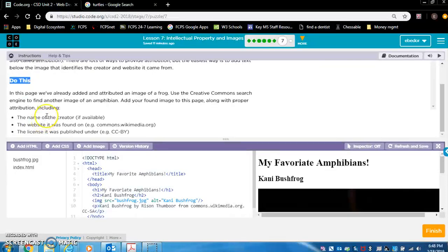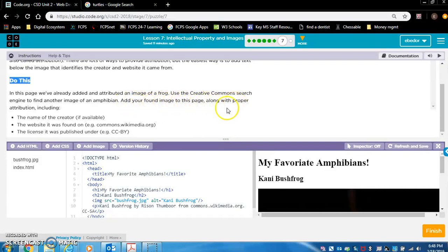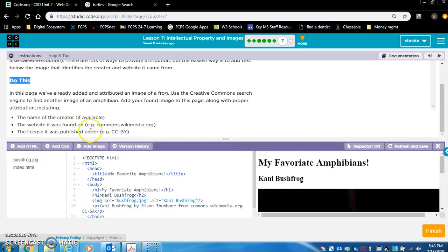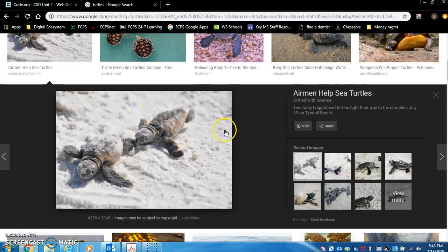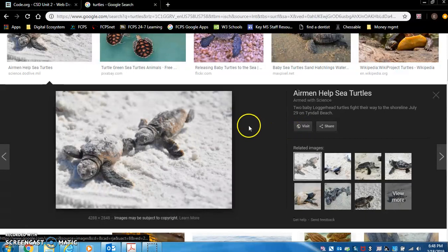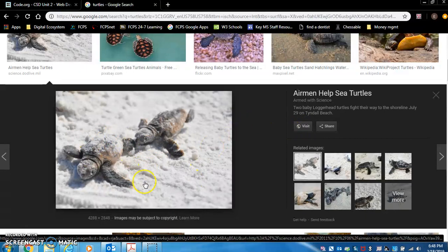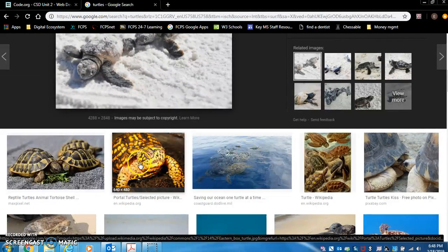Do this. In this page, we've already created added and attributed an image of a frog. Use the creative commons search engine to find another image of an amphibian. Add your found image to this page, along with proper attribution, including the name of the creator, the website it was found on, and the license it was published under. So I think I did do this right after I toggled with the, oh, this is too large of an image, 4,000 by 2,000. Let's find a smaller one. Yeah, this should work.